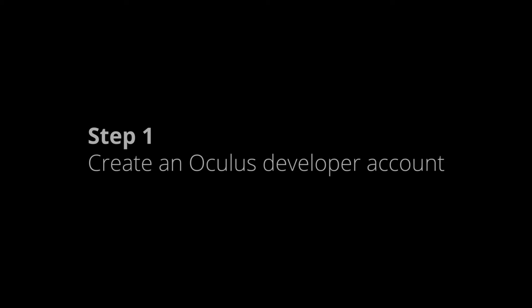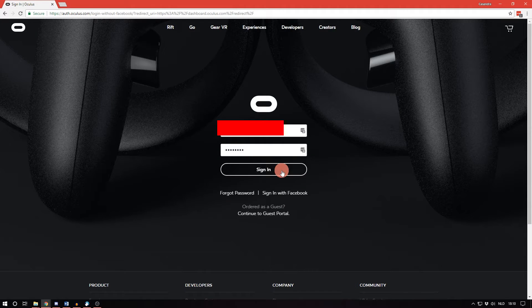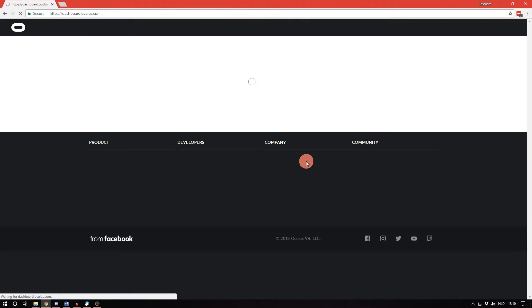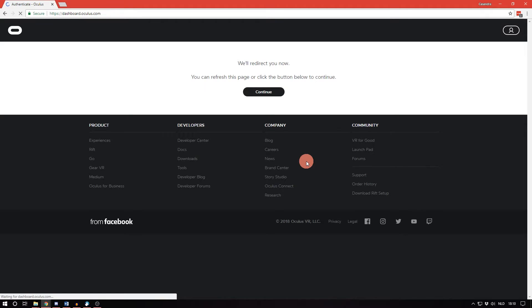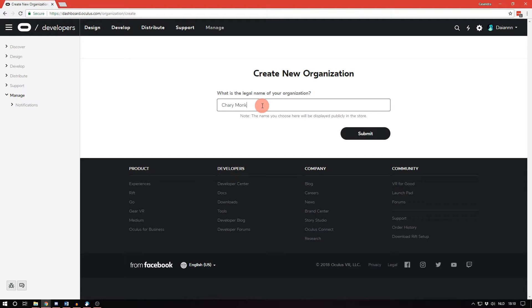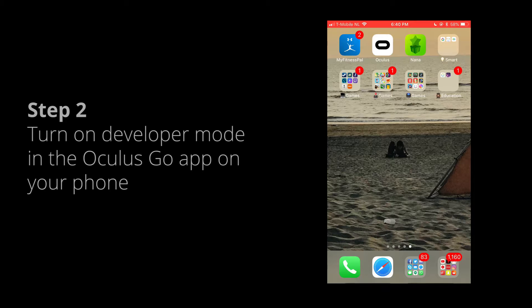First of all, create an Oculus developer account. Go to the Oculus website, link is down below, and sign in to your Oculus account. Make sure it is the account that you use for your Oculus Go too. Create a name for your organization, doesn't matter what you call it. If you agree to the terms, check the box and press I agree.